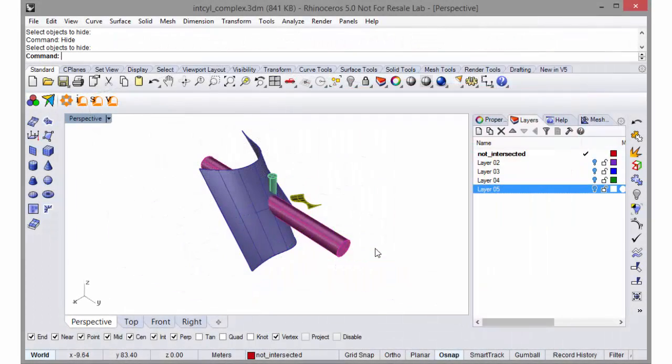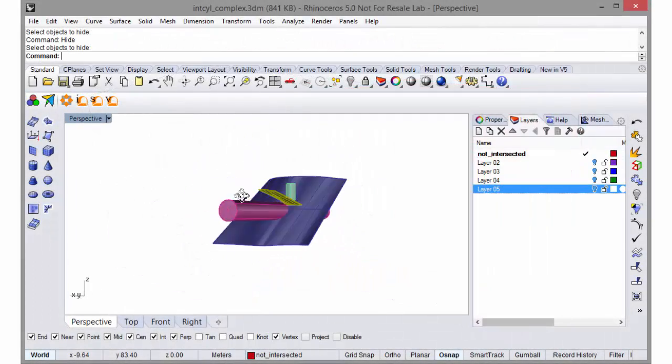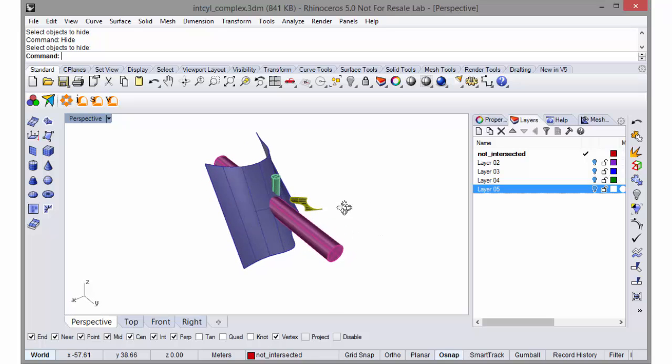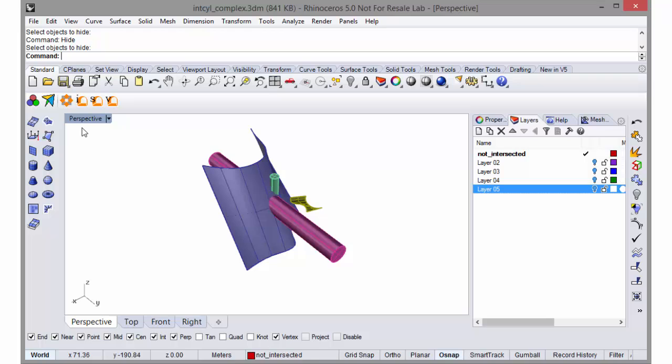This is a model we would like to mesh. We are in Rhino right now, and you can see in the upper left we have three Griddle icons.